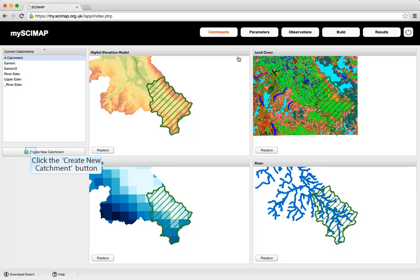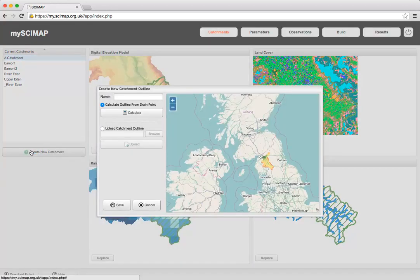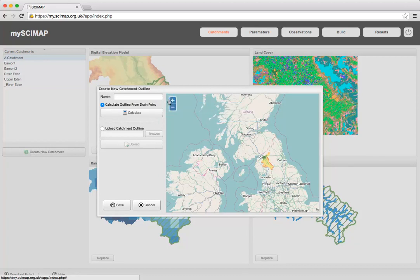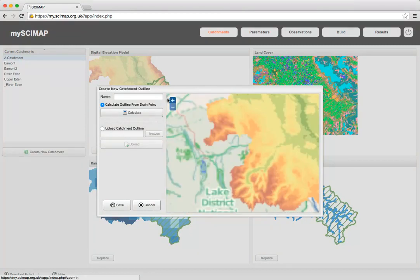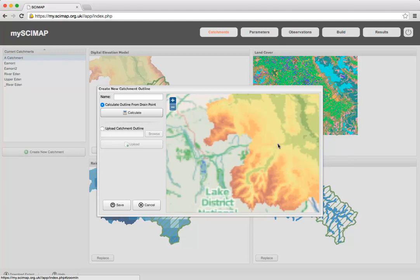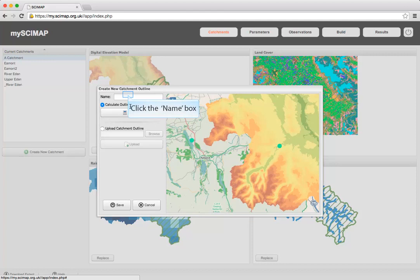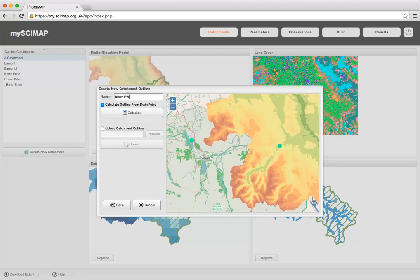To create a new catchment, we click on the 'Create New Catchment' button, which brings up a dialog. We're going to zoom in to the upper River Eden and calculate the River Eamont catchment. We click on the drainage point where we want the catchment to be delineated from, then type in the name.